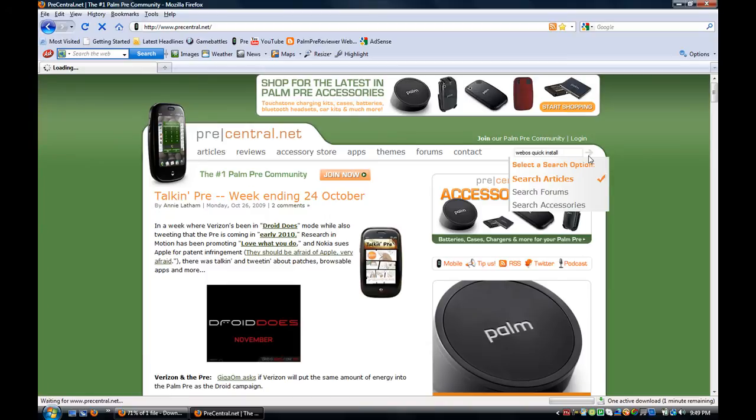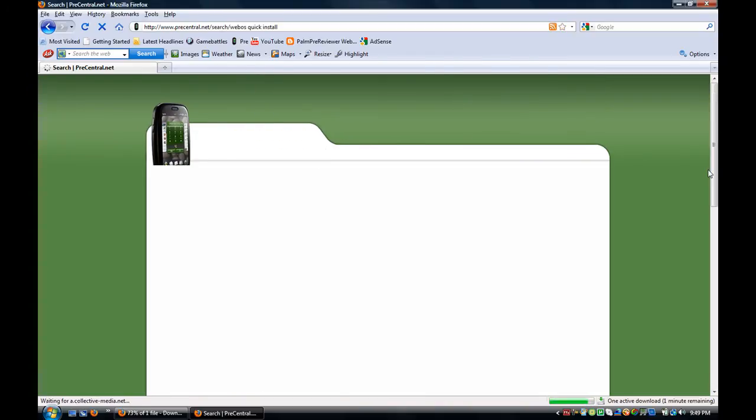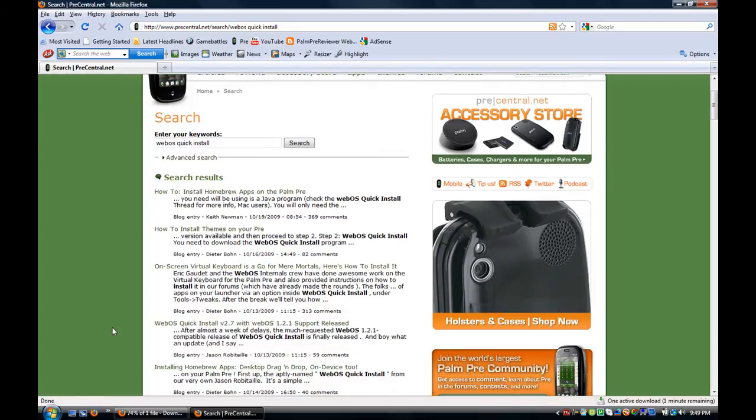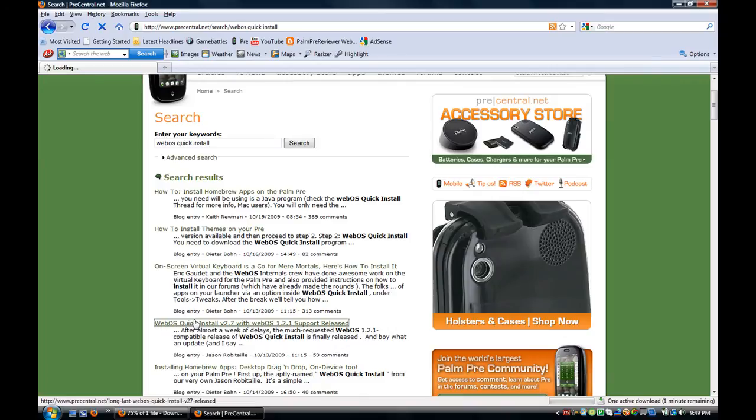Then you just go search that. Then you're just going to go find the download for it. So I'll scroll down through these articles and you just click this one right here.